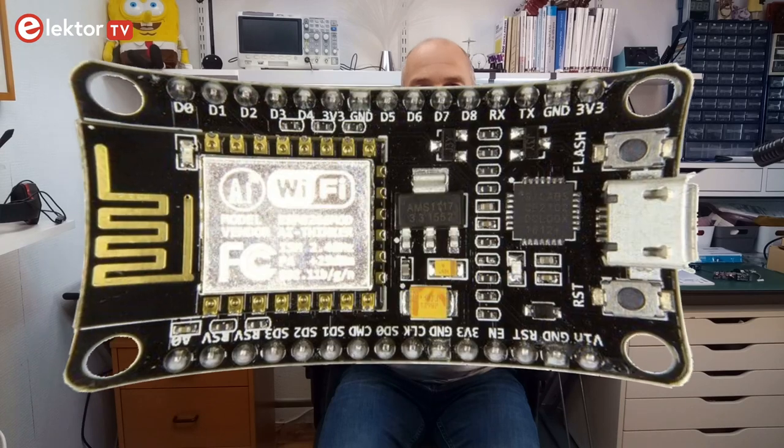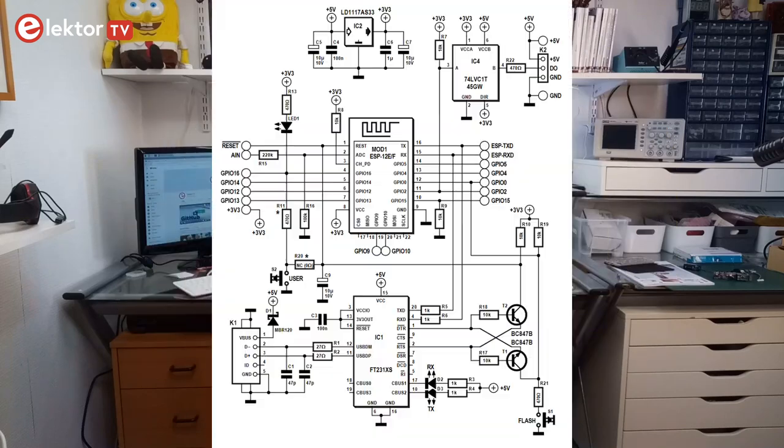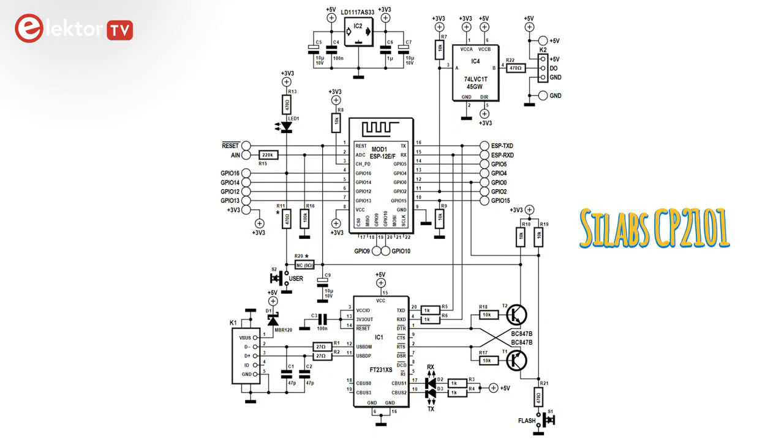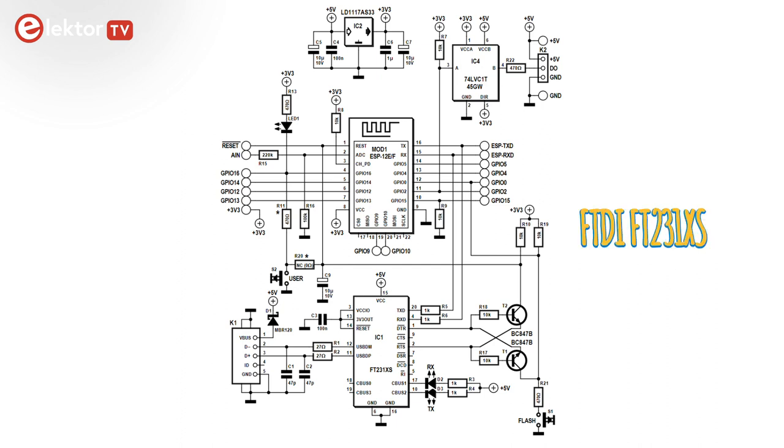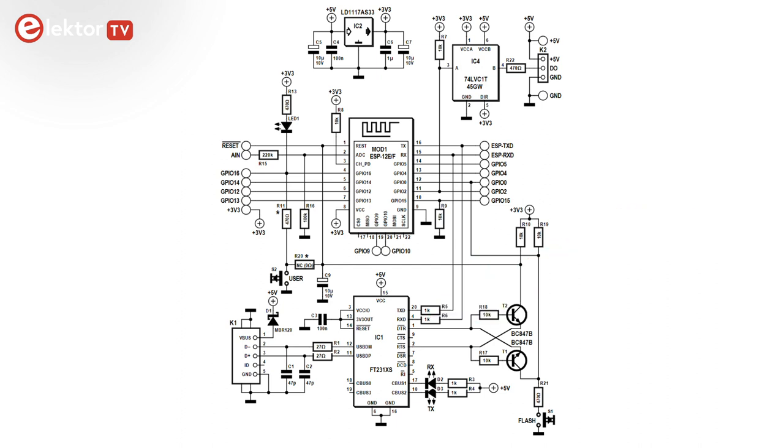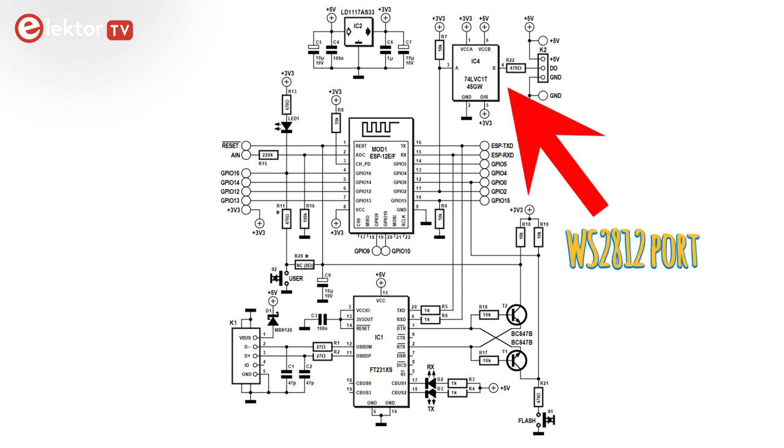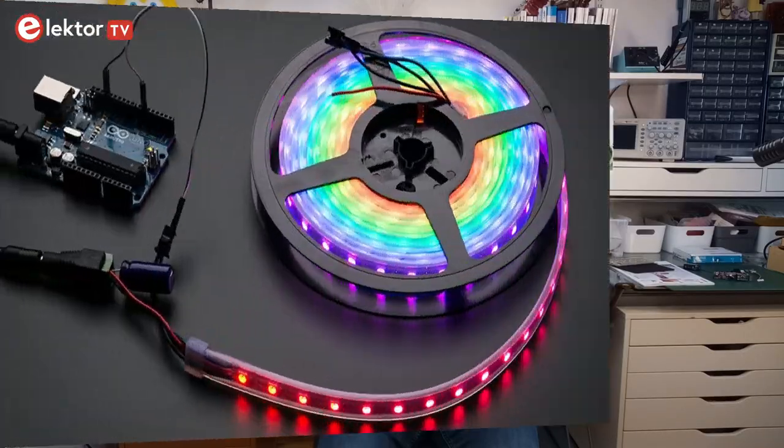The board is basically a round NodeMCU with the Silabs CP2101 USB to serial bridge replaced by a cheaper FT231XS from FTDI. Also, the board has a port for an addressable WS2812 type LED string, also known as NeoPixels.